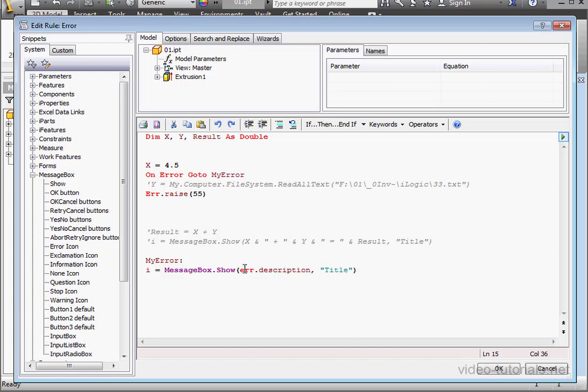Basically, this statement tells Visual Basic what to do when an error occurs. We need to write one more line of code here.